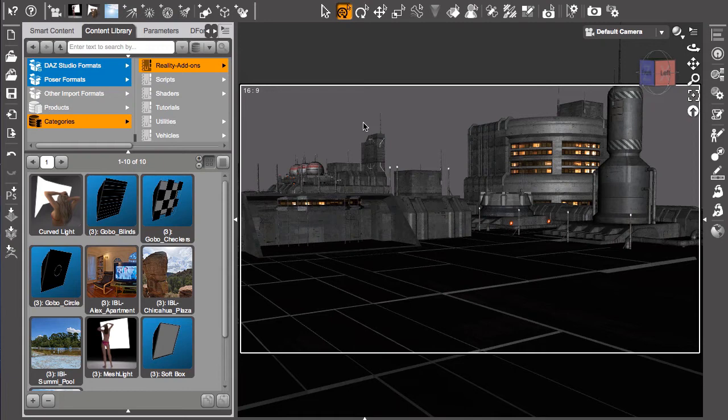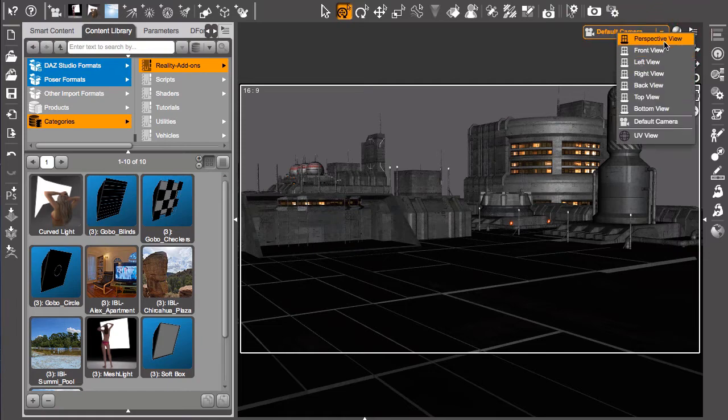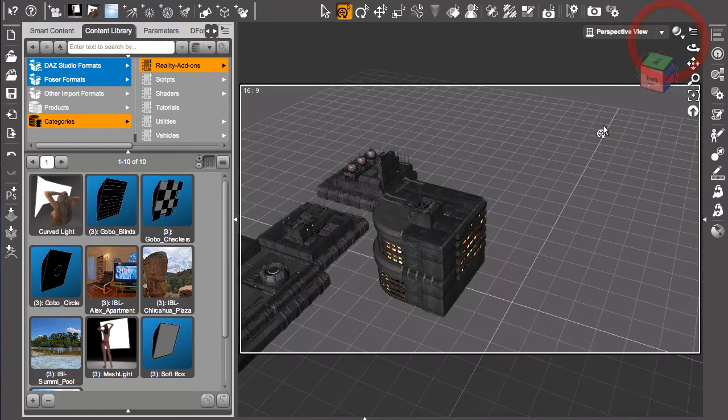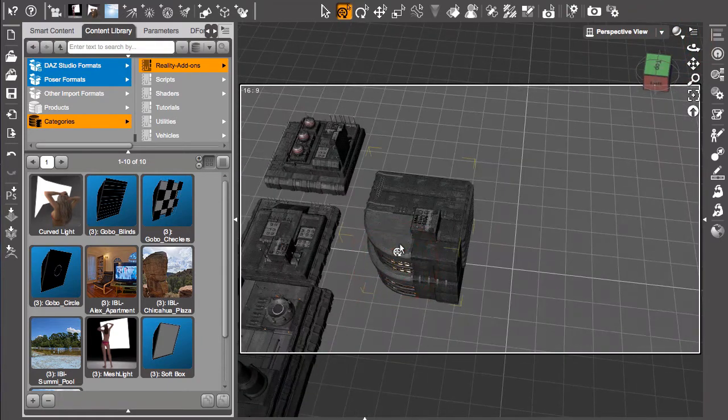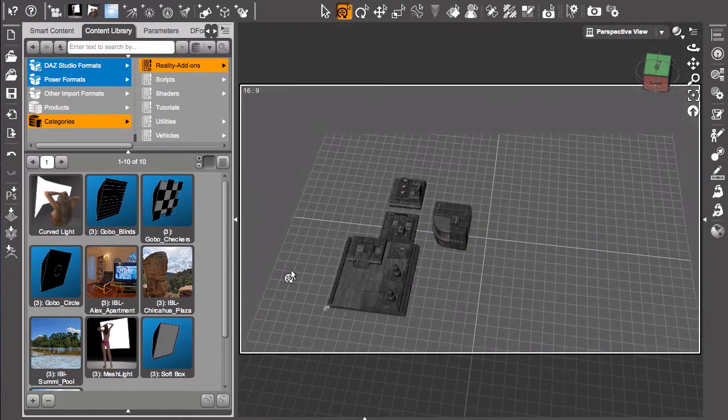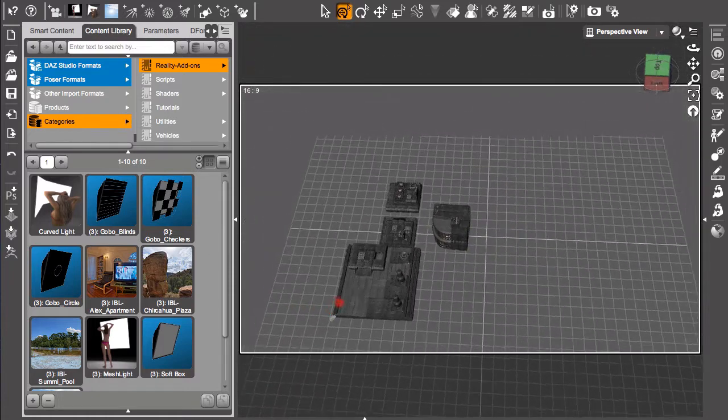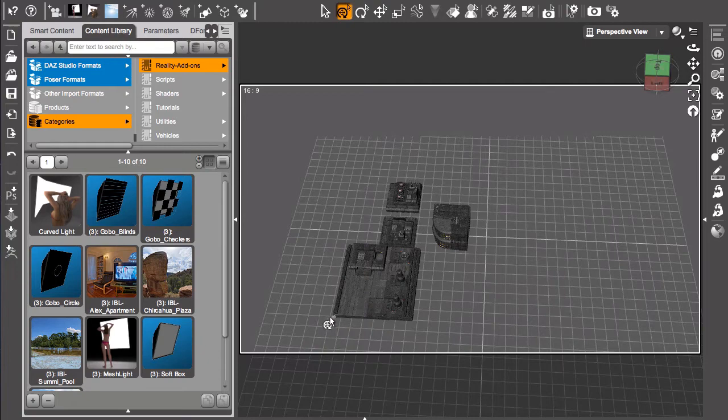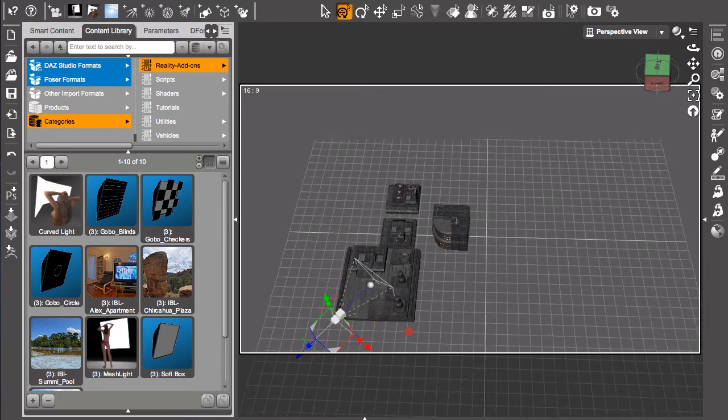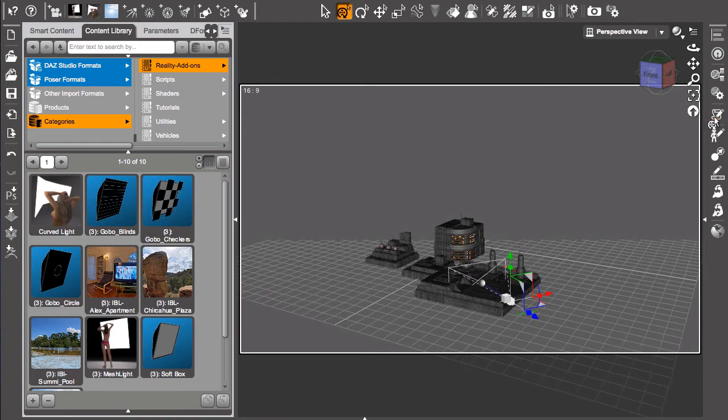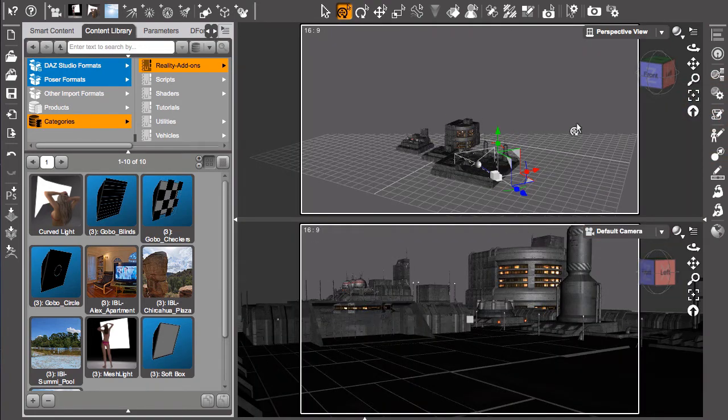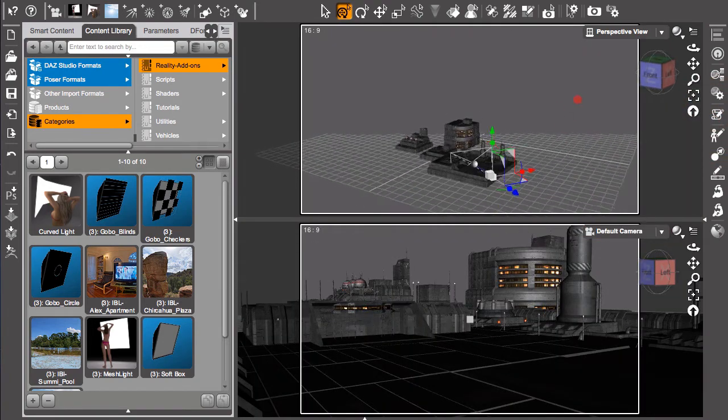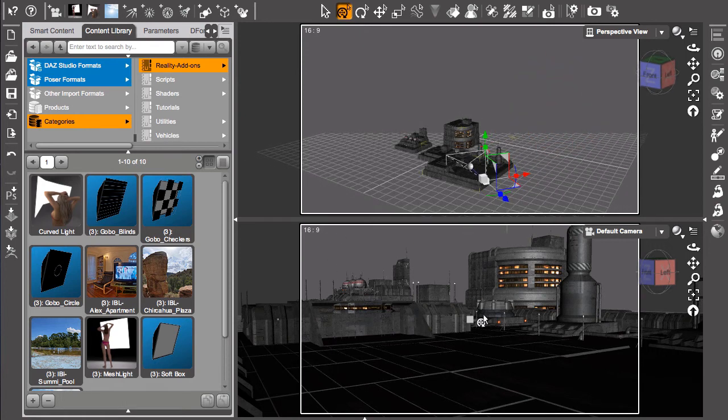So here we are with just a very simple scene that I have in Studio. Let me show you from the perspective view where we are. This is just a few of those gribble blocks by Stonemason. And here we have the camera. So we can see where the camera is looking. Let me split the view in two. So now we have the default camera and here you can see the perspective view. So very simple scene.